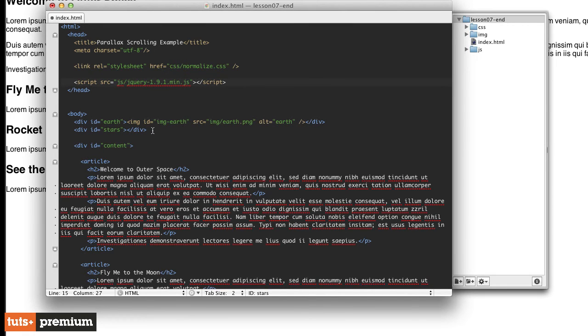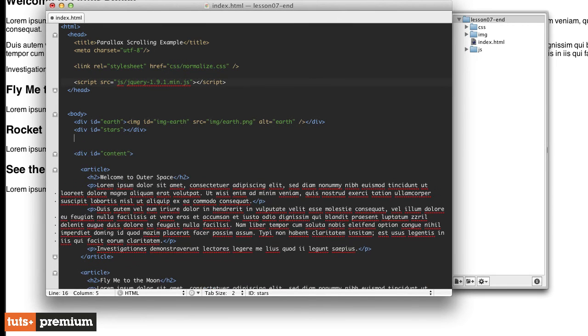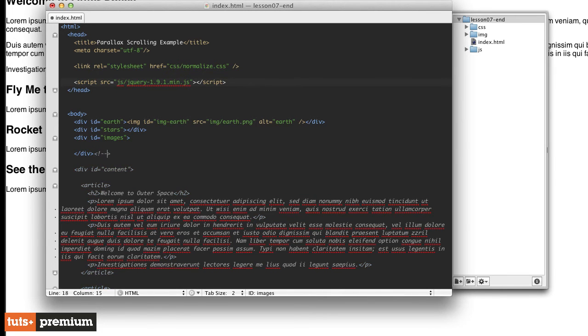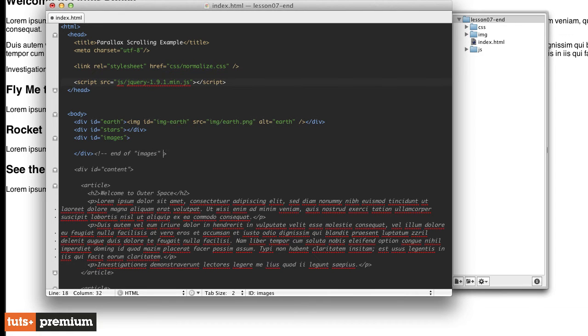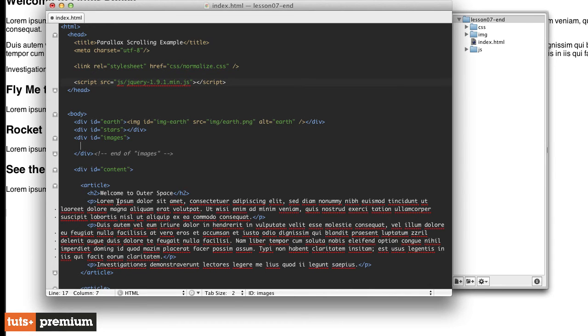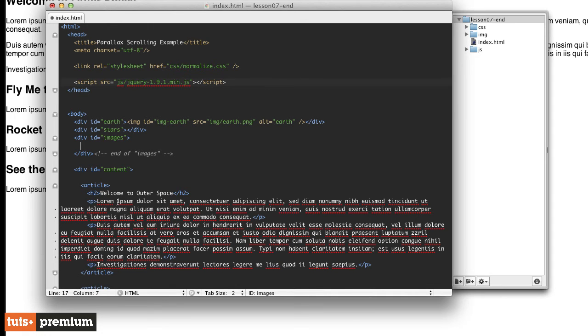Below the stars div, I'm going to create another div to contain all of our images. We'll set div id equals images. Then we'll skip a couple lines and put our closing div there. I'm going to go ahead and put a comment here that says end of images, just so that we know what this particular div tag is closing out. Then inside that div, I'm just going to put the images.